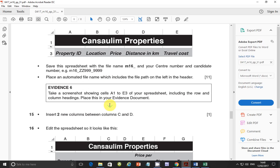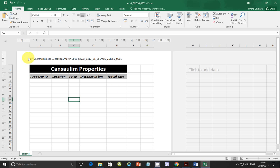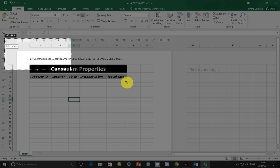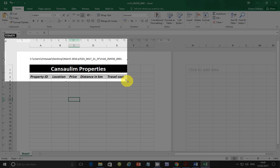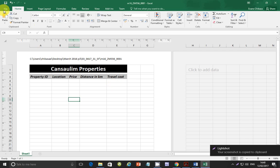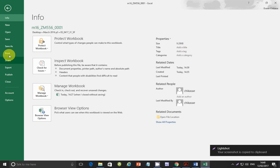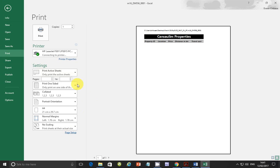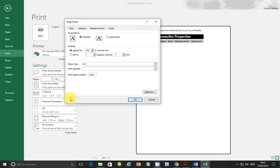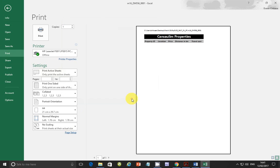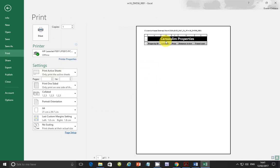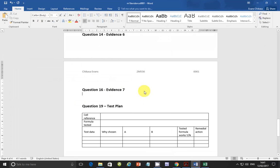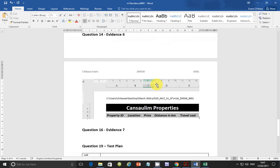Next step, place an automated file name which includes the file path on the left in the header. Go to insert, and go to header and footer. And come back here and select not this one which says file name, but select this one which says file path. Click this one. And you see it says path ampersand file. Click outside and you have your file name at the end here and you have the path to that file.